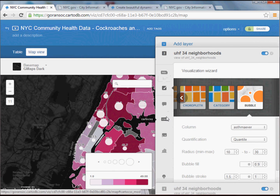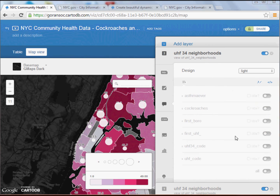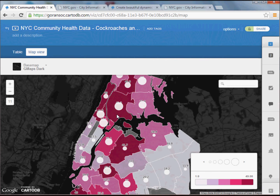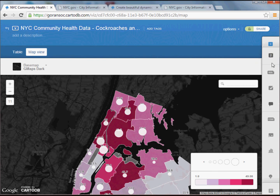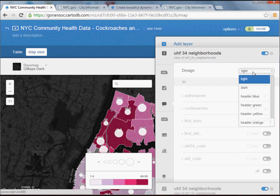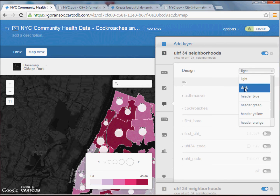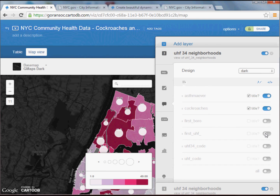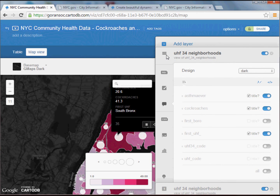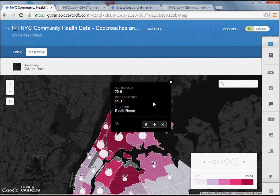To demonstrate: if I click on one of these areas, I should get a pop-up. It's going to tell me I haven't selected any fields to show in the info window. To do that, I can go back and pick a design — since I'm using the black background, I'll pick 'dark' for my pop-up windows. I'm going to turn on the asthma data and the cockroach data, and also turn on the name of the UHF neighborhood. If successful, the next time I click on one of these areas, I get the pop-up box giving me the percent with asthma and the percent that have seen a cockroach in the past month.